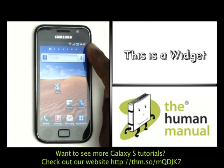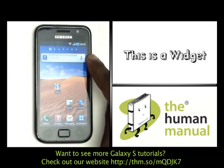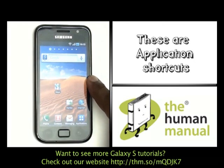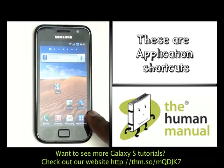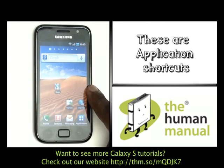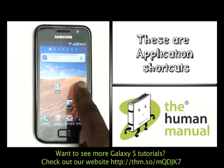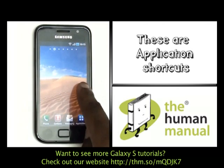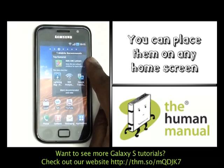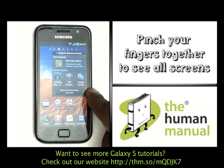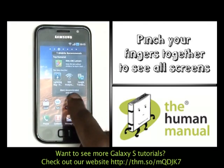This at the top of your screen is a Google search bar widget. Widgets generally display live information, updates and feeds. These at the bottom are application shortcuts. You can have application shortcuts and widgets on any one of your home screens as shown.